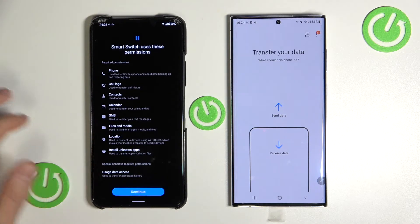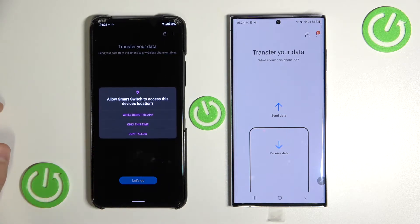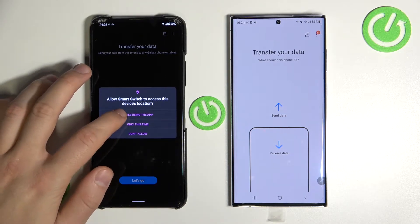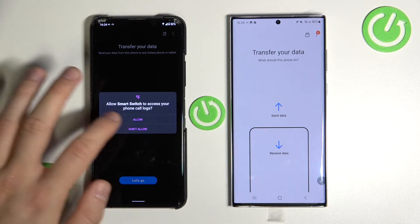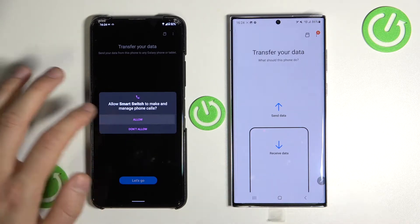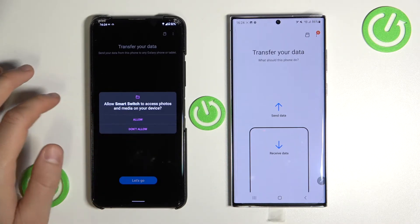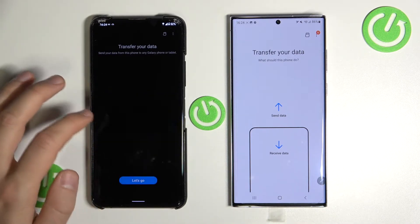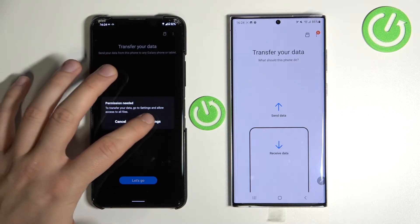Let's go step by step on both devices. As you can see on the Samsung we can accept all permissions by tapping once, but on the second Android smartphone — it's actually an Asus Zenfone 7 Pro — we have to tap for each permission individually.